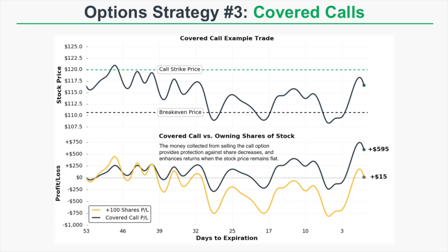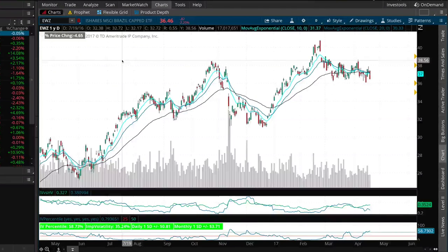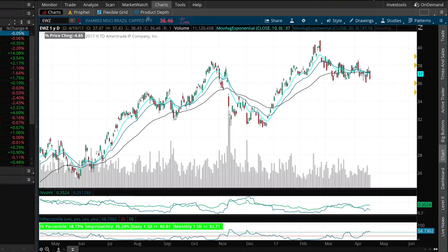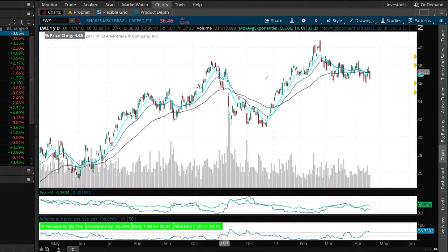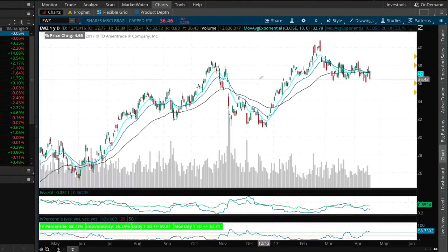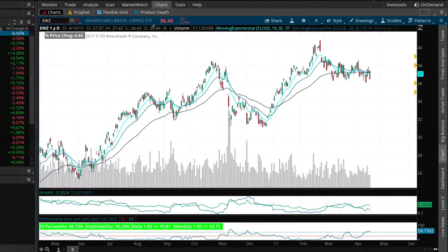Now let me walk you through how to set up a covered call position using real options from today's trading session. The covered call we're going to use is in EWZ, the Brazil ETF. Let's say we're mildly bullish on EWZ and we want a position that profits from stock price increases but also has some downside protection or can profit if the stock price remains flat.